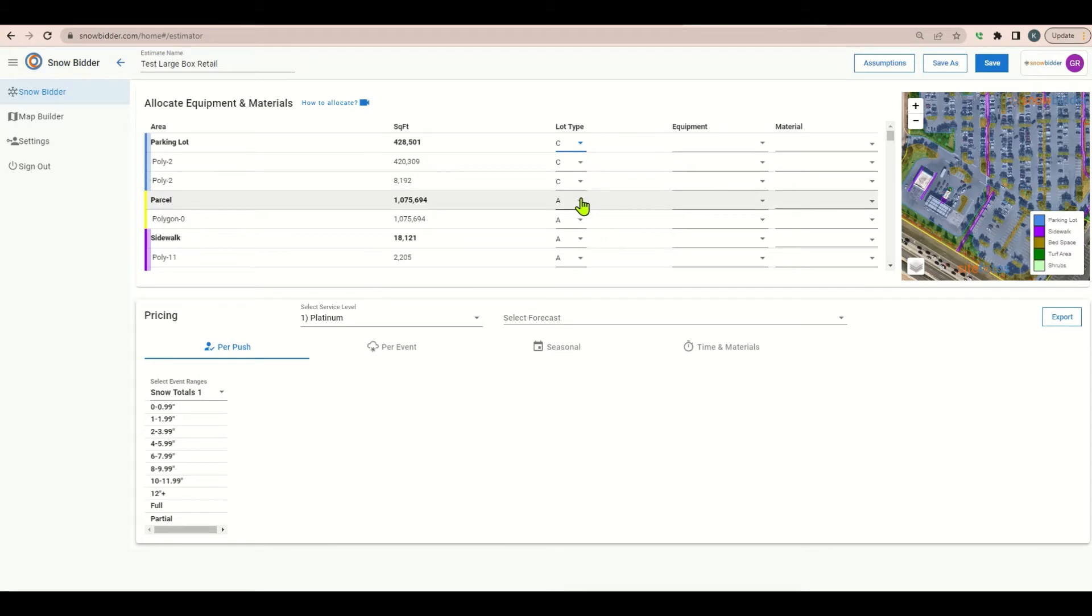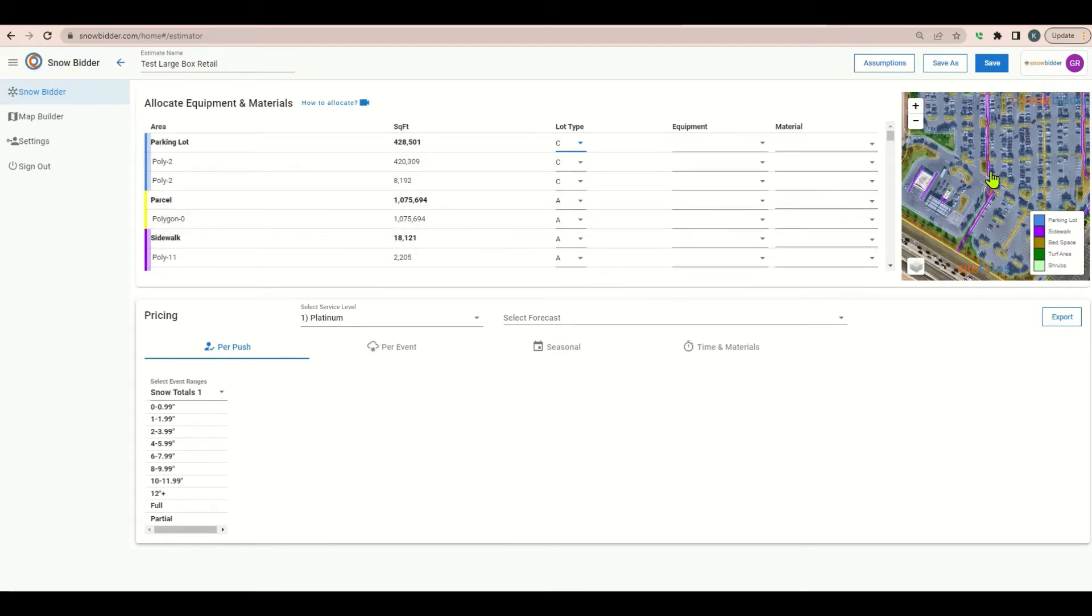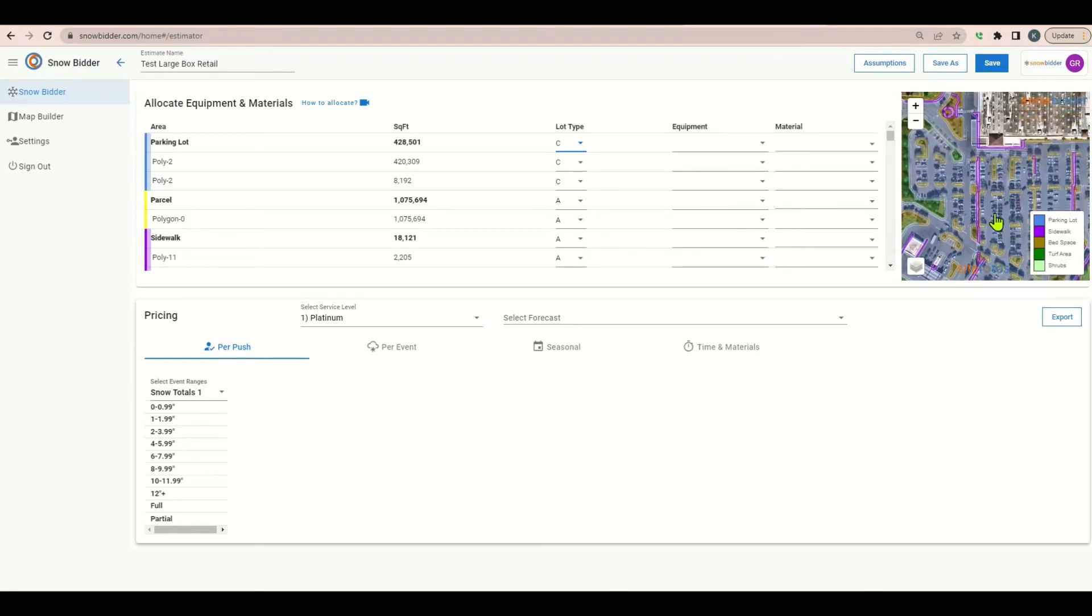For the sidewalks I'm going to leave them at an efficiency A. The sidewalks are straight passes which makes it easier and there doesn't appear to be any staircases or tough spaces on the site. So really not much difficulty there.